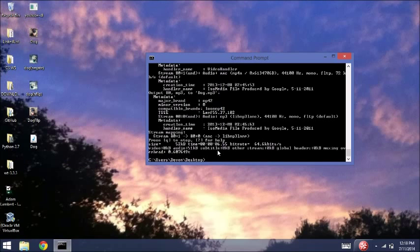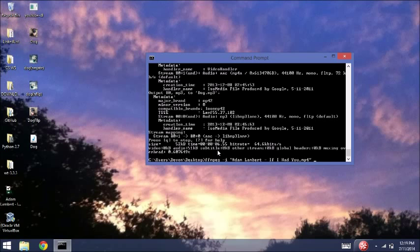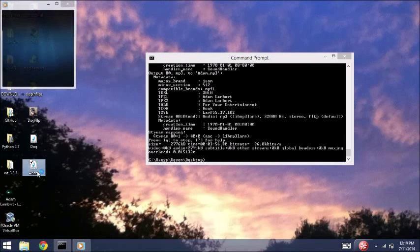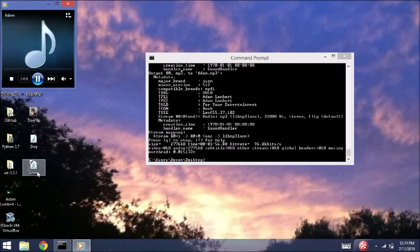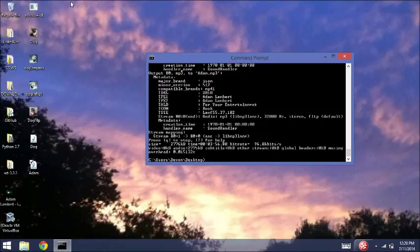So FFMPEG initialize Adam Lambert and we'll turn that into adam.mp3. You can also change mp4 files to avi files like mpg initialize dog.